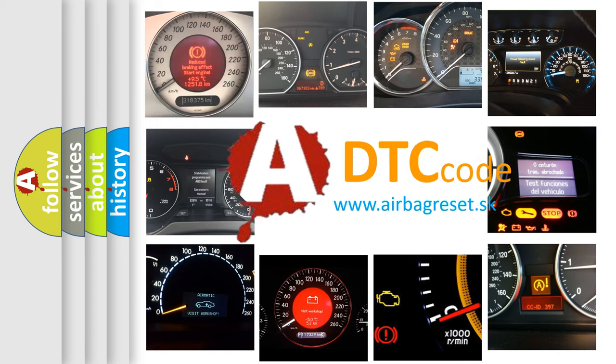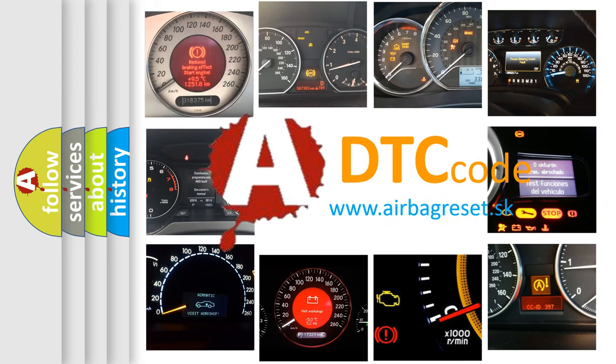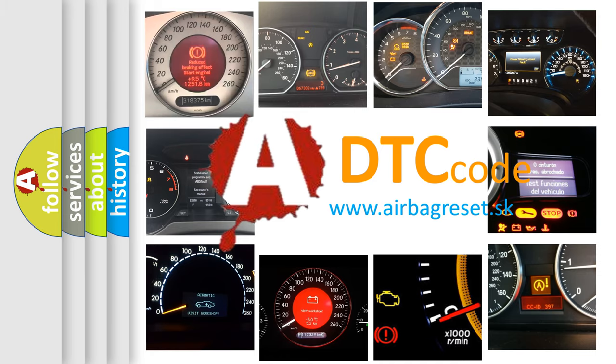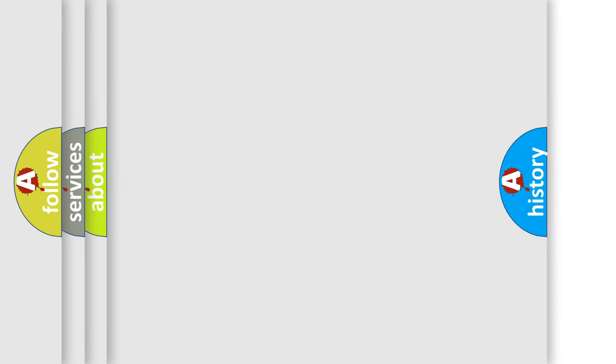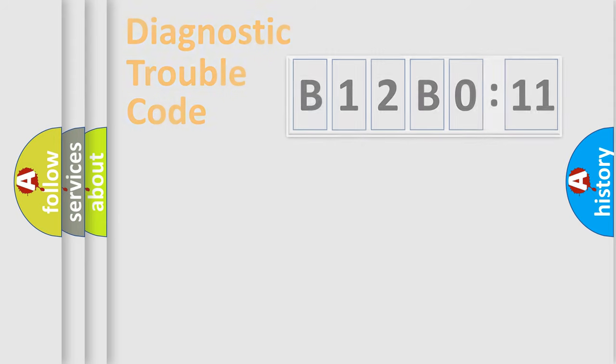What does B12B011 mean, or how to correct this fault? Today we will find answers to these questions together. Let's do this.